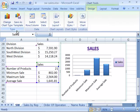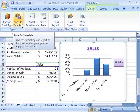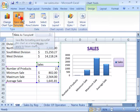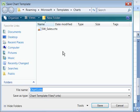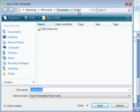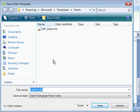On the design tab in the types group, you have save as a template. When you select the save as template command, it will open up a dialog box that is already directed at the charts folder within the templates folder that is installed on your system when you install Microsoft Office or Microsoft Excel.